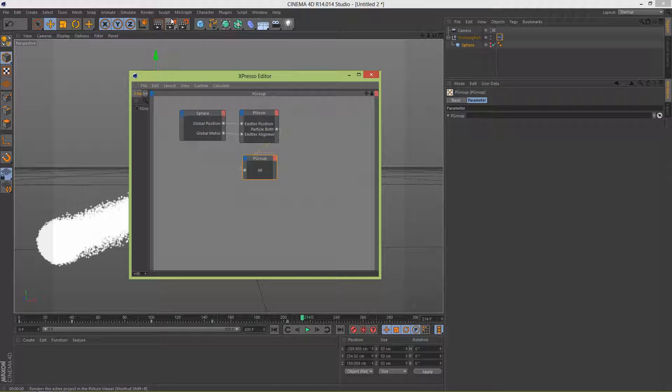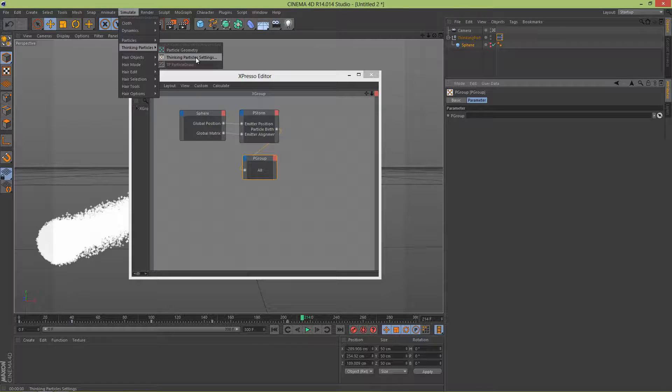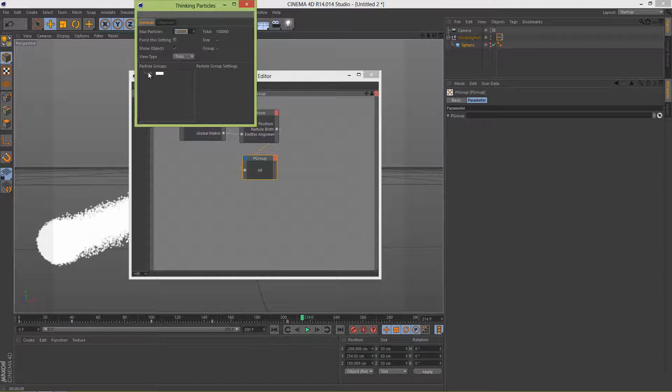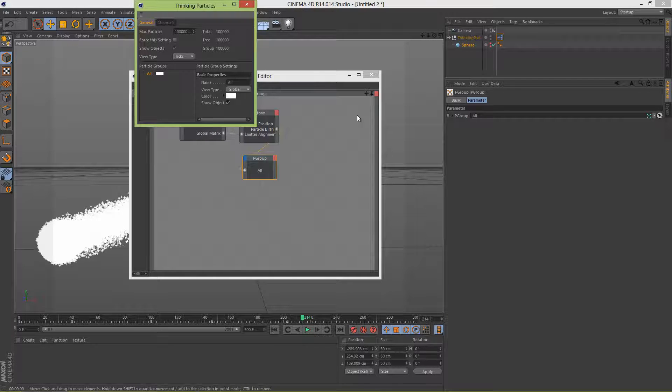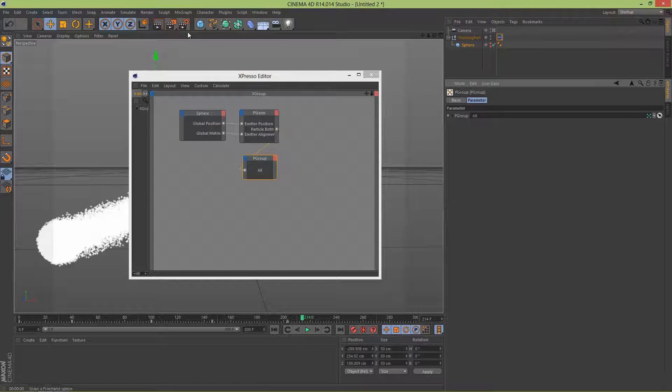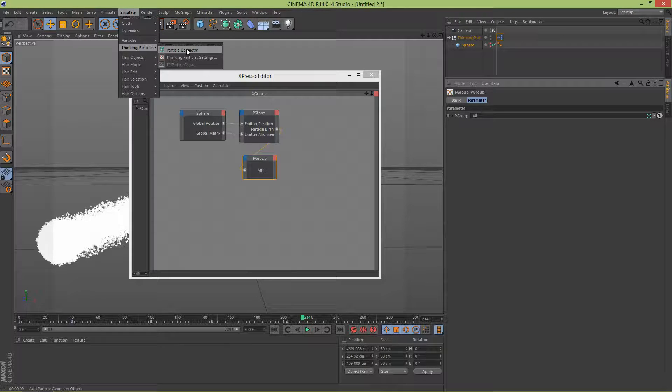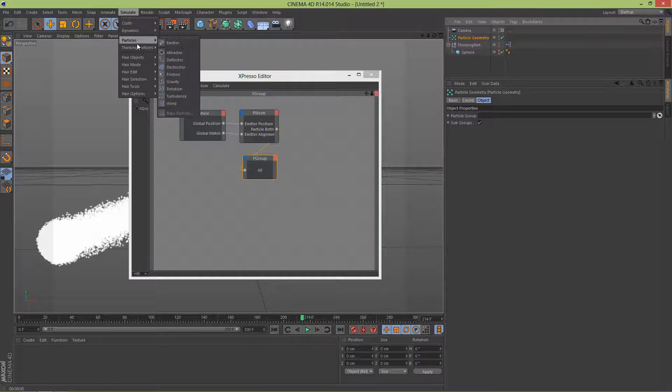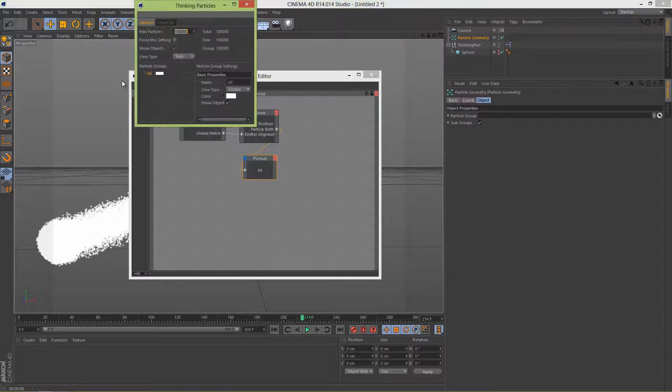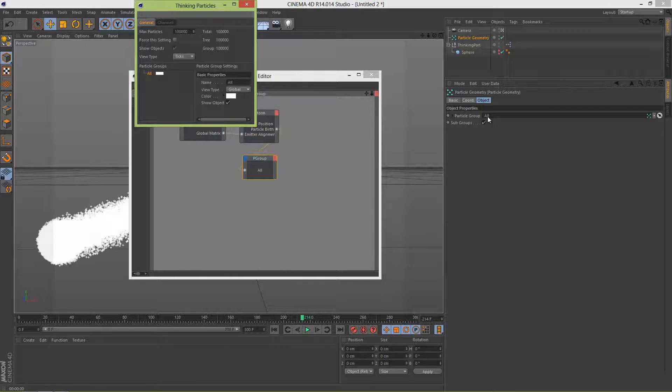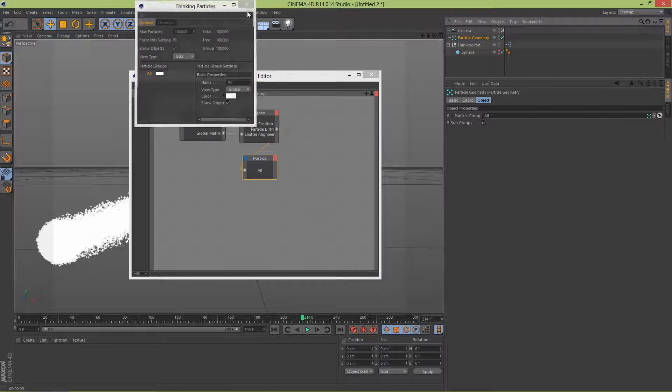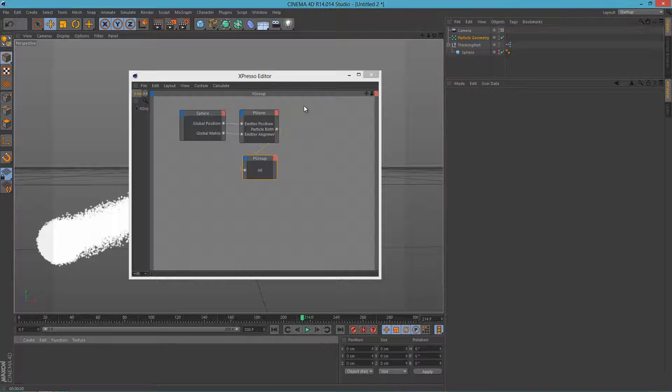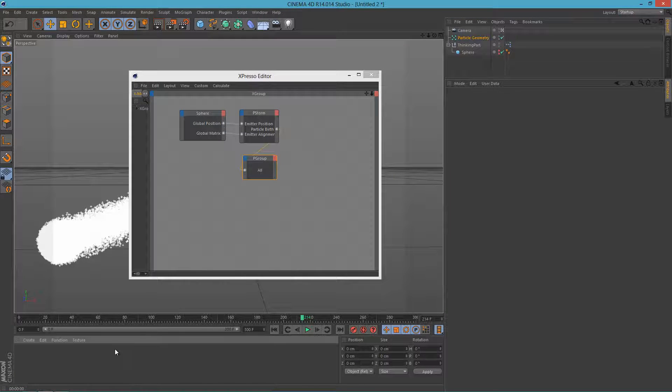Let's go to Simulation, Thinking Particles, and Thinking Particle Settings. Now let's drag the All to P Group. Okay let's close this. Let's go to Simulation, Thinking Particles, Particle Geometry, let's add that. And let's go to Simulation, Thinking Particles, Particle Settings. And now let's add All to Particle Group here, Particle Group at Particle Geometry there. Okay now we have to add a hair material.